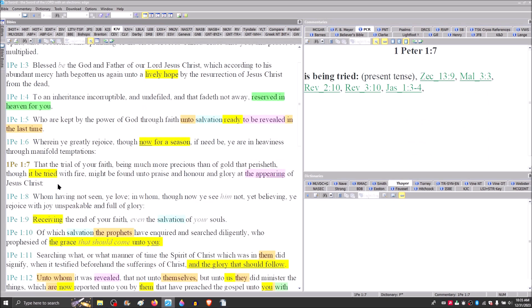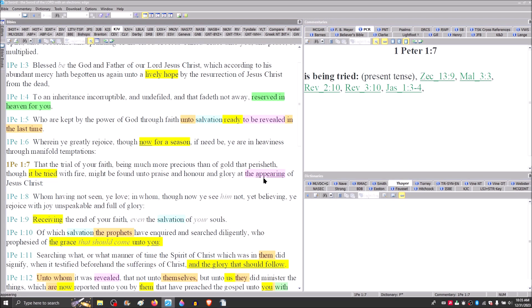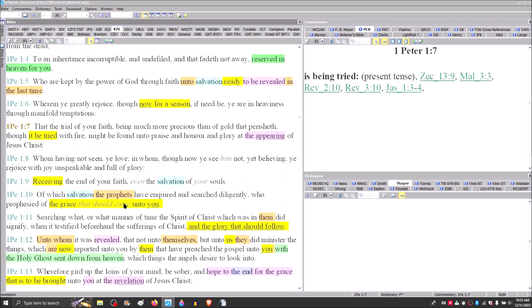Though it is being tried with fire, it may be found unto praise and honor and glory at the revelation of Jesus Christ. This is the same word, apocalypsis, and the New King James corrects that mistake there. This is the revelation, at the revelation of Jesus Christ, just like it is in verse 13.